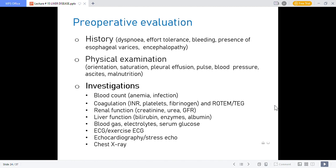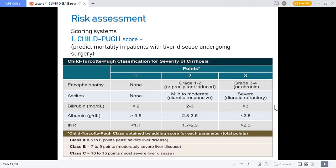Investigations include: blood count for anemia or infection; coagulation — INR, platelets and fibrinogen; renal function — creatinine, urine output and GFR; liver function — bilirubin, enzymes and albumin; blood gas, electrolytes and serum glucose; ECG, stress echo and chest X-ray for pre-operative evaluation.